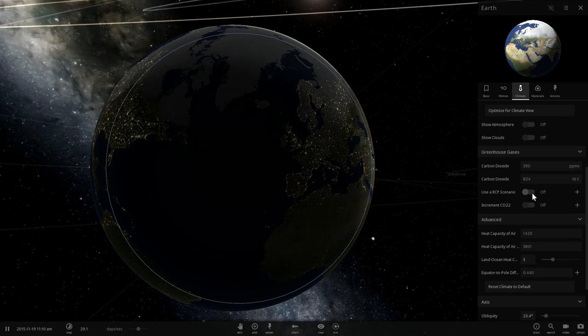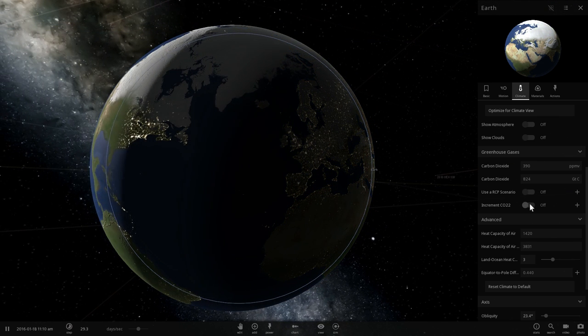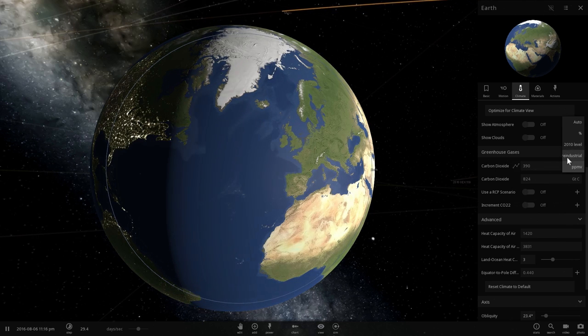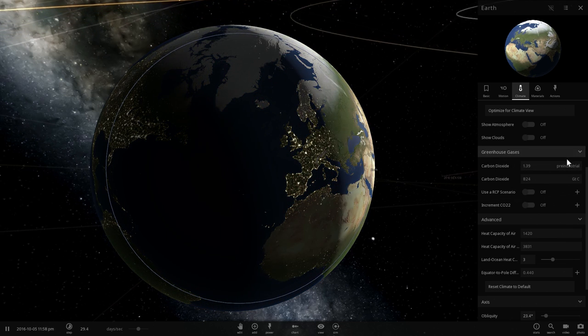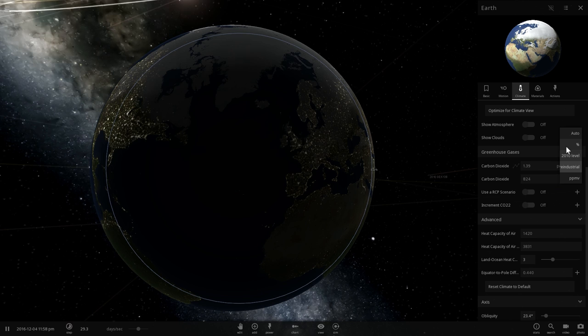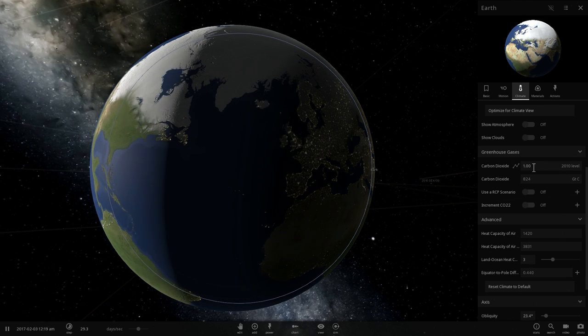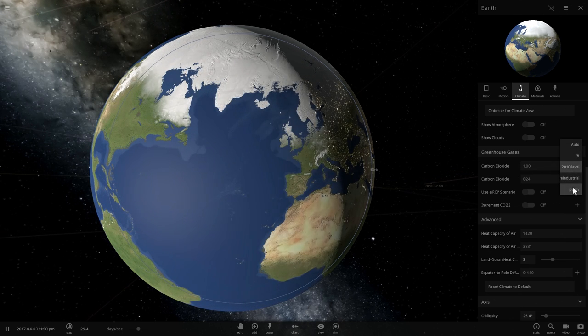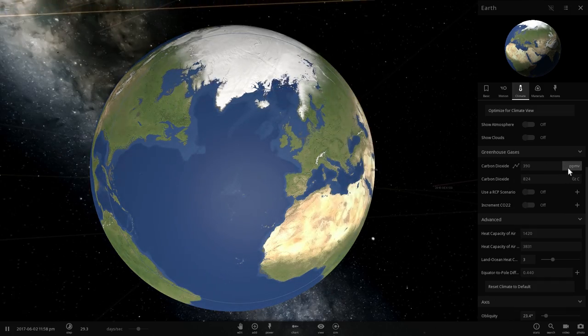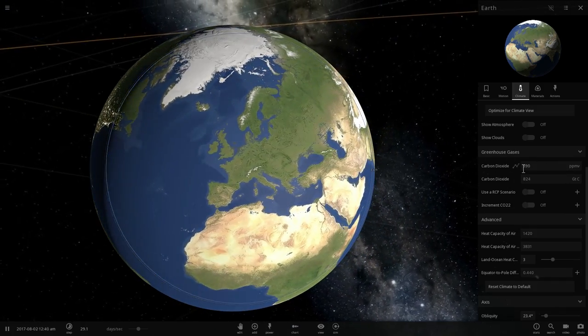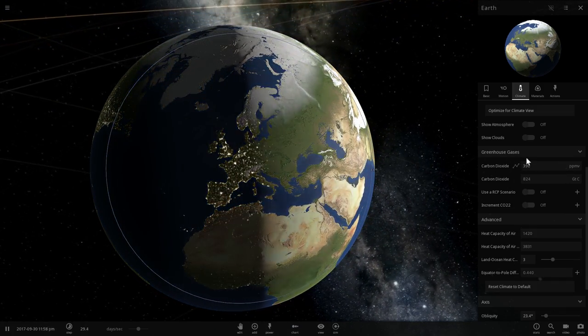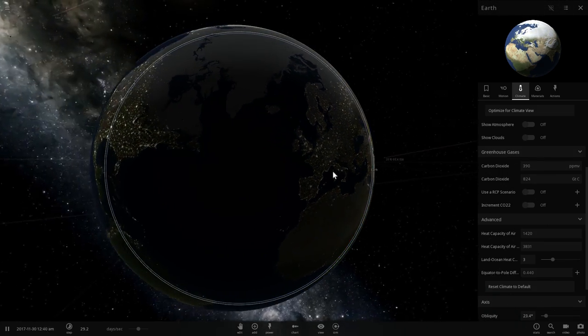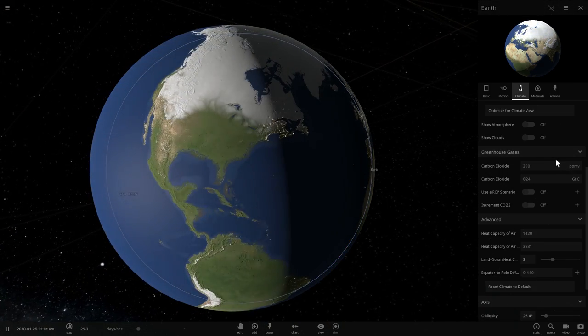You can go under climate and play around with different values. For example, you can change the amount of greenhouse gases and play around with different scenarios like pre-industrial gases or 2010 levels or four parts per million of volume.